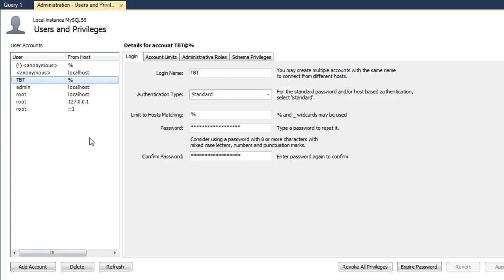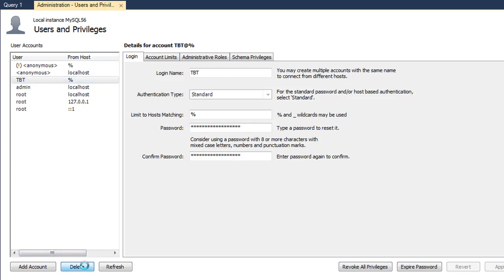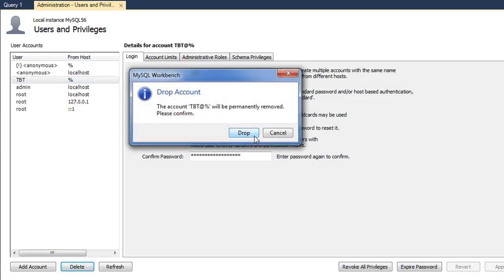At the bottom you will see the option to delete - just click on that button and you'll get a warning message that the account will be permanently removed. A lot of times when you create a user account in MySQL, you also associate that account with a database, and when you remove that account, the database would also be removed.